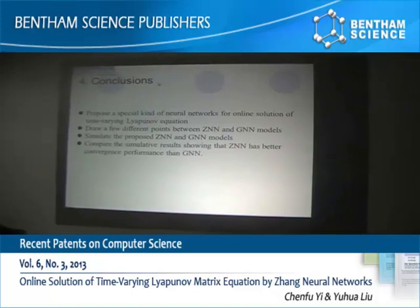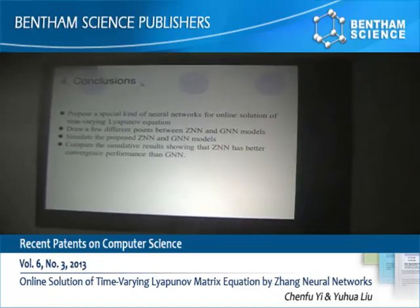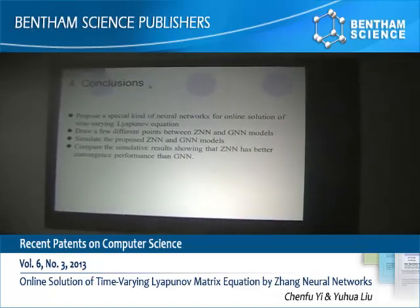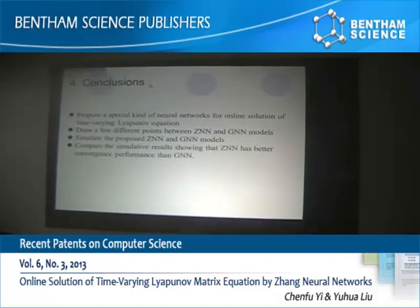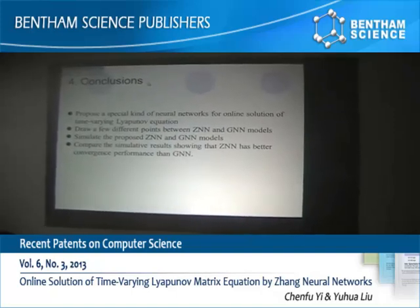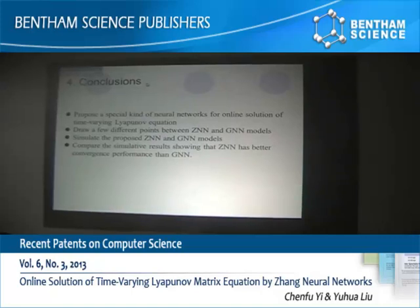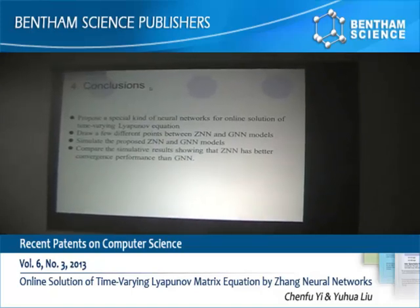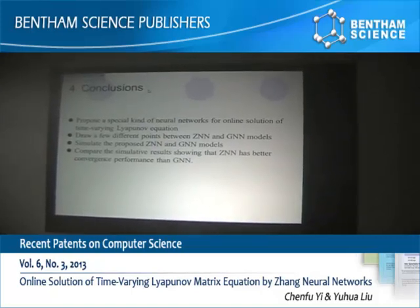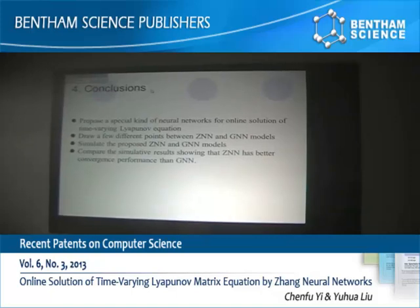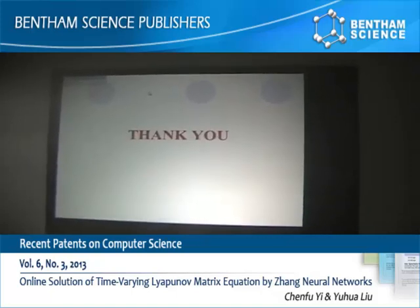In this paper, we present our zeroing recurrent neural network ZNN models to solve the time-variant Lyapunov matrix equations. From the simulation results, we know that ZNN has better convergence performance than GNN models. That's all, thank you.